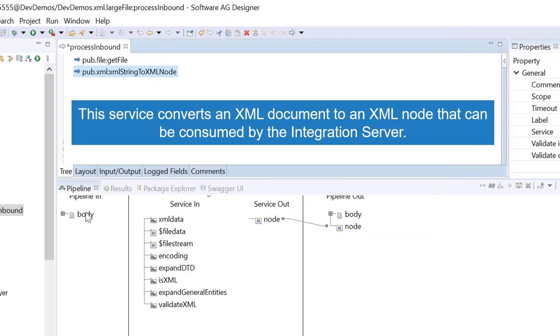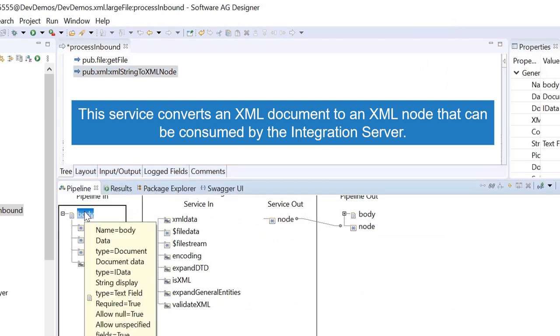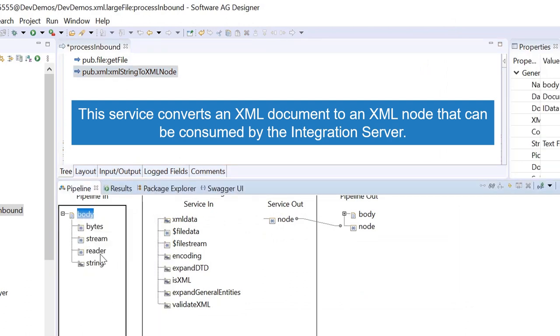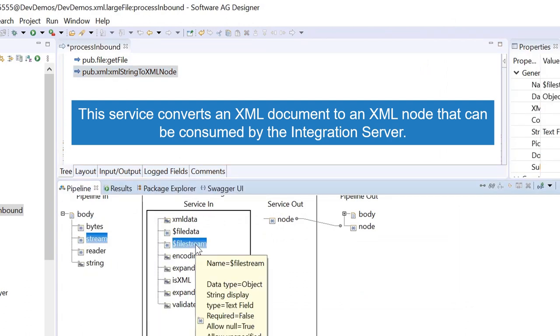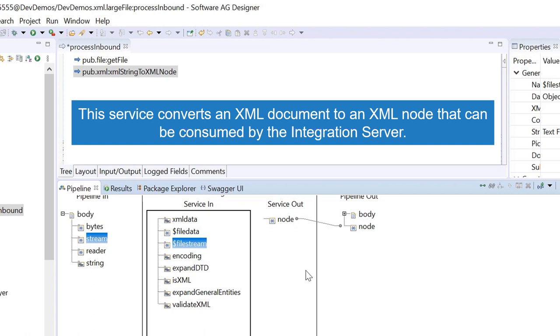This service converts an XML document to an XML node that can be consumed by the integration server.